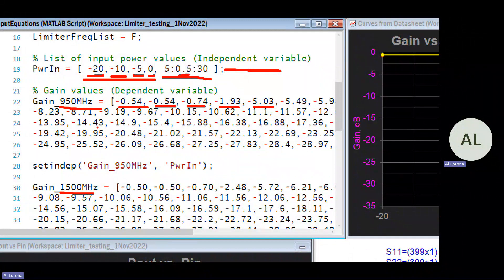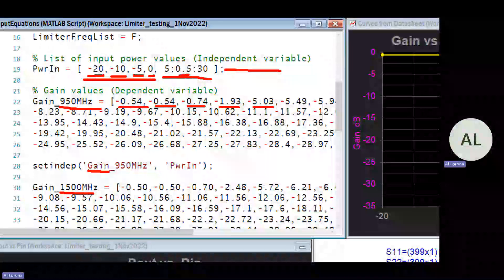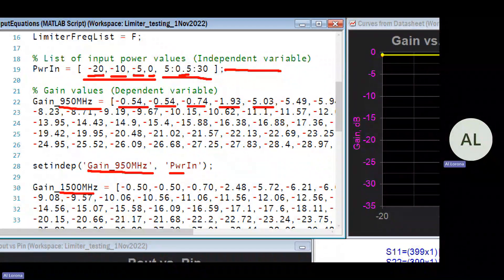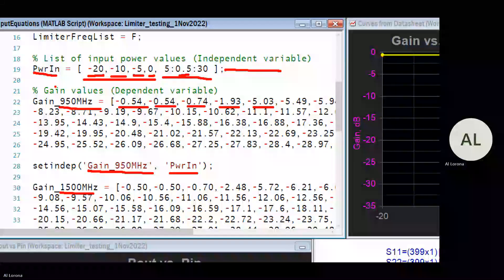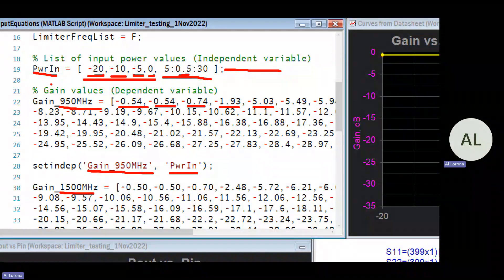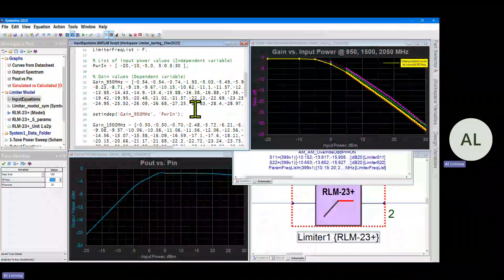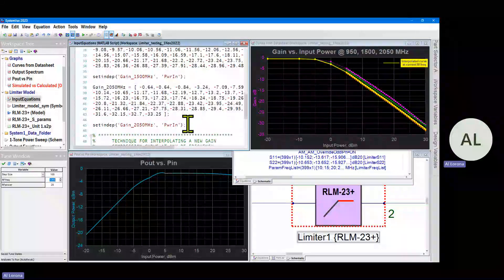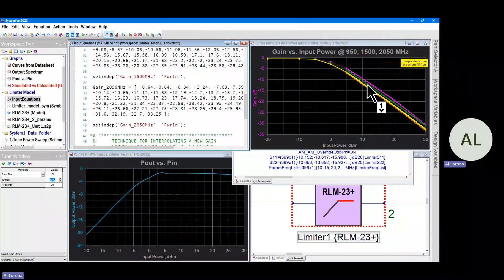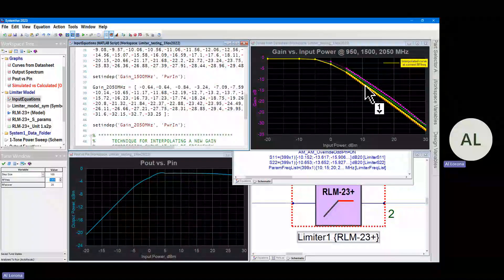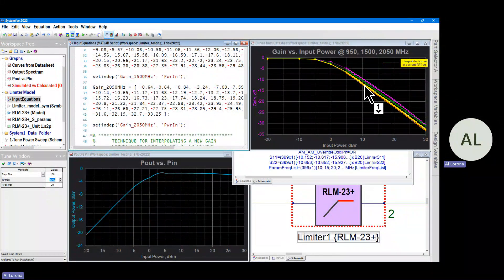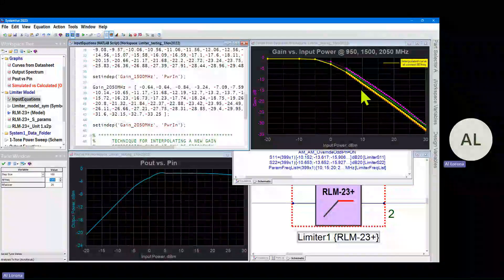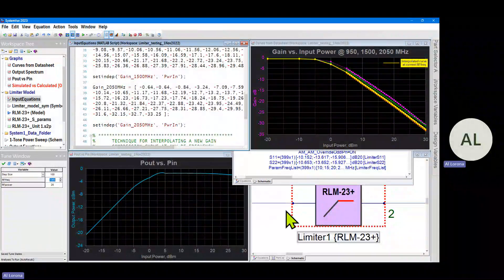We did this at the three frequencies: 950, 1500, and 2050. Each time we described the list of gains, we glued together the gain that's the y-axis with the power in, that's the x-axis. And so at the end of this we have three lists, gain underscore and then the frequency at the three different frequencies. And we're just graphing those, those are the purple, green and orange curves. But there's this yellow curve there, and that yellow curve is being interpolated at the simulation frequency, at the frequency we set in the source.